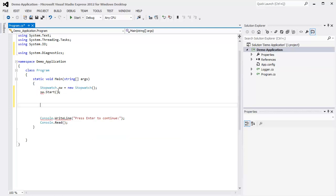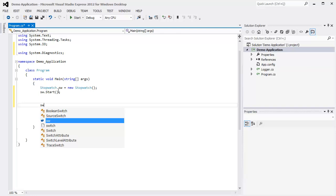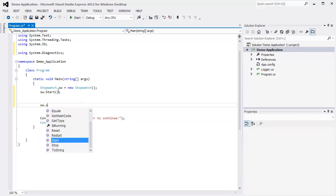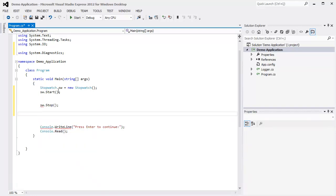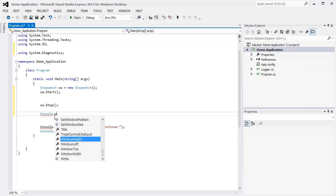Move down a few lines, and we'll do Stop. Then to determine how long it ran between the two, we can simply put that into a variable or we can set it up inside of a string itself. Console.WriteLine.